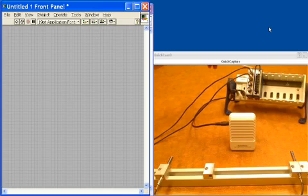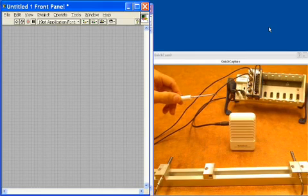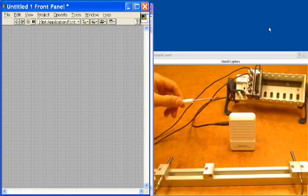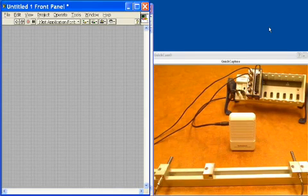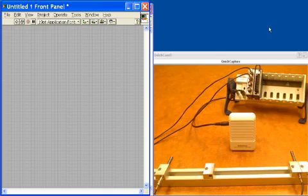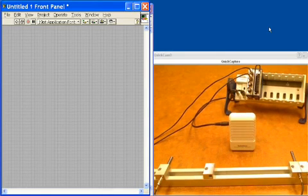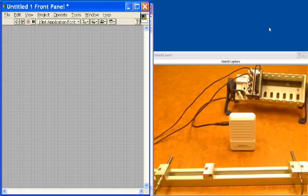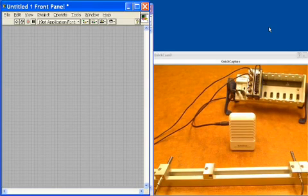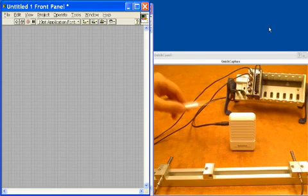We'll also generate a sine tone, and that's going to come from the C-Series 9263 module. This is a 4-channel analog output module with a resolution of 16 bits, capable of all 4 channels updating at 100 ks per second. We'll use that to generate a sine tone.